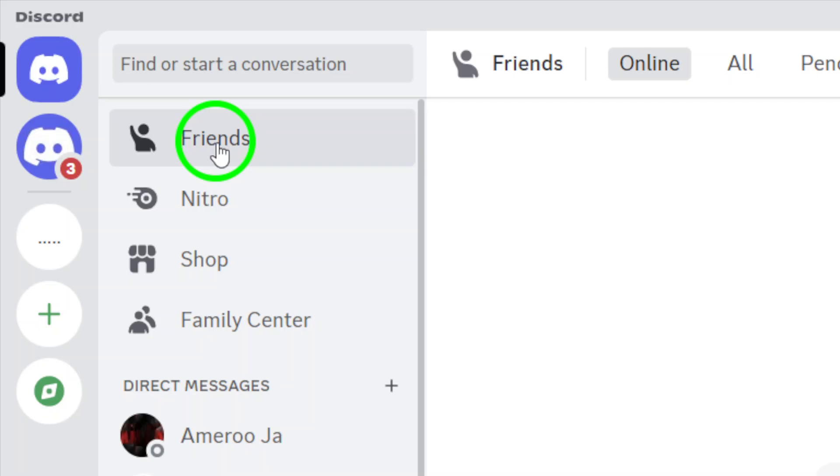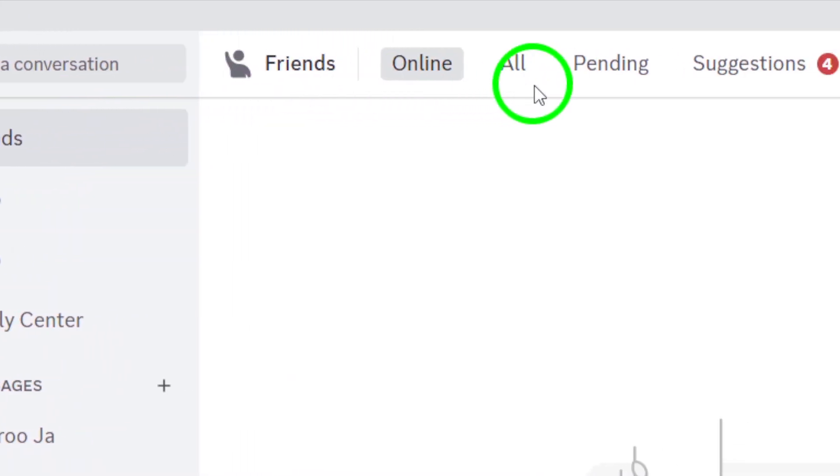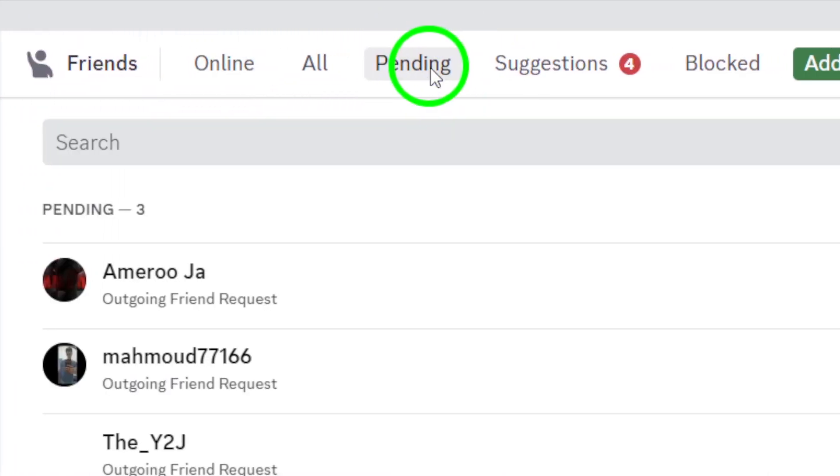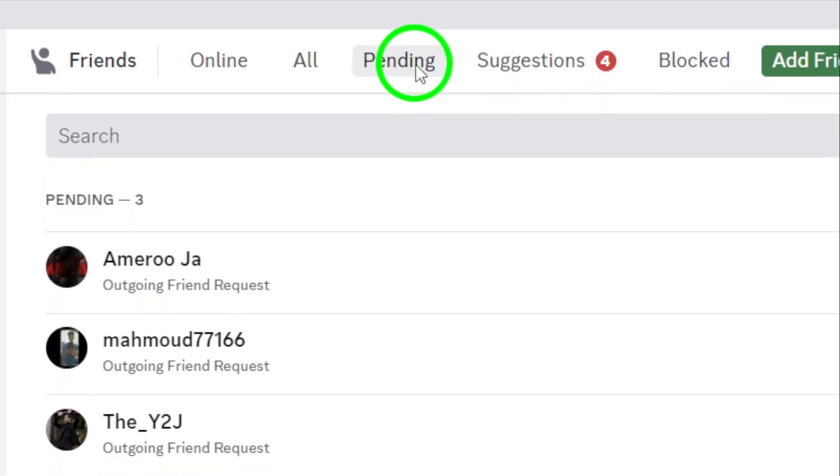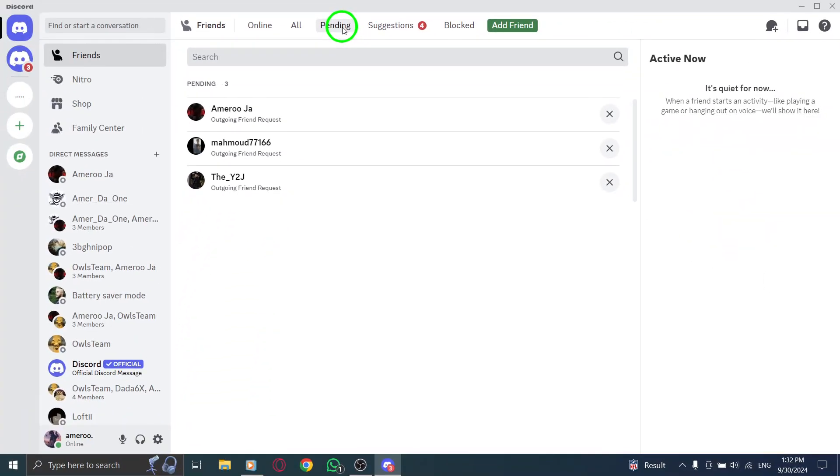Once you're in the Friends tab, look for the Pending section. Click on it to view all the friend requests you've sent. Here, you'll see a list of all the requests that are still waiting for a response.